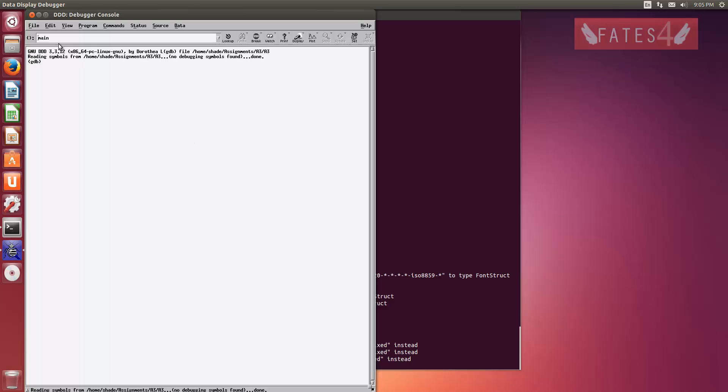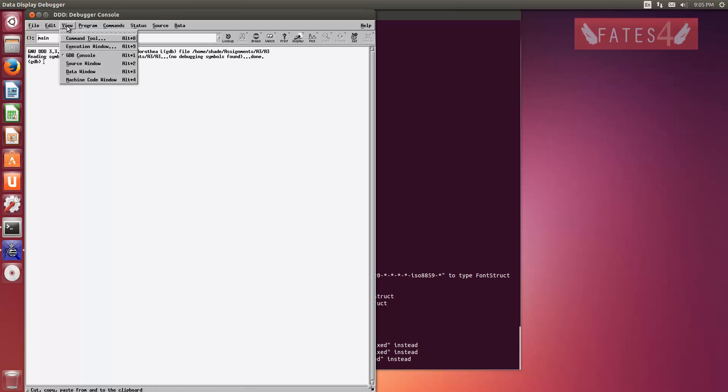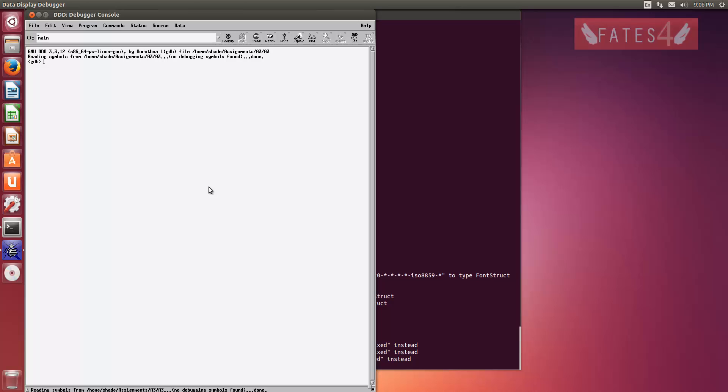It'll open up GDB. If you don't get this window exactly, click on view. The only thing that I have open is the GDB console. You can have whatever else open you want, but that doesn't really help me.